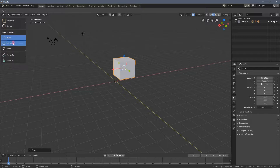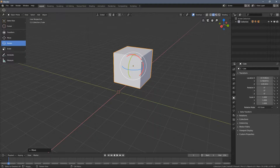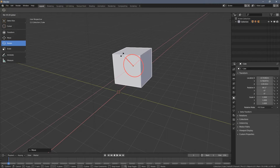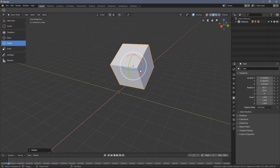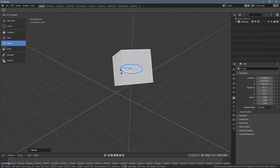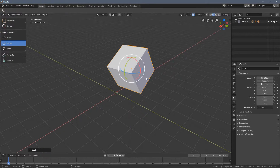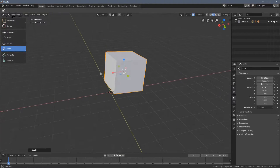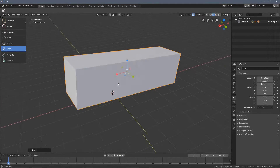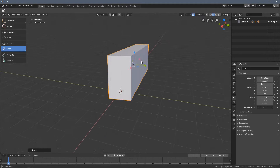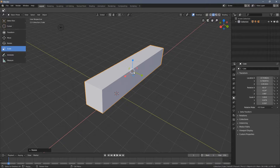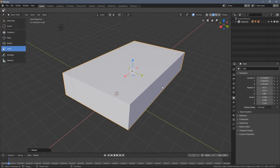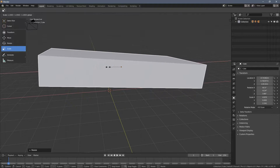We can also rotate the object — when we switch to the Rotation tool we have those arcs visible. And as you can see we can rotate the object. Scale obviously goes for scaling the object, so as you can see we can deform it in different directions.